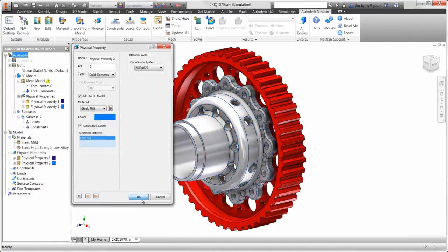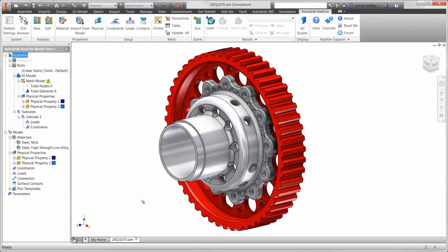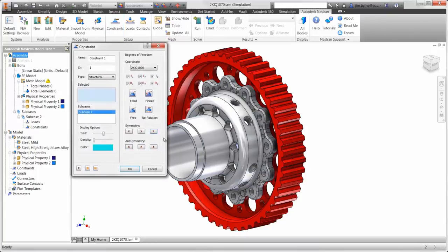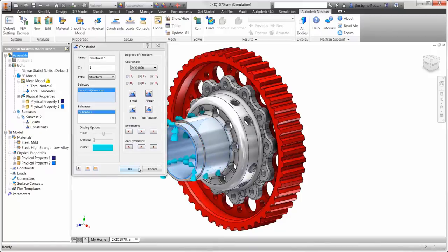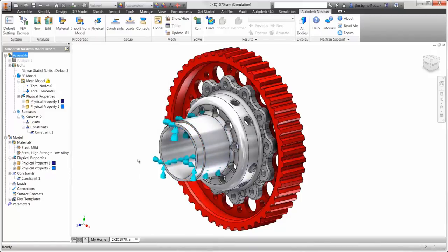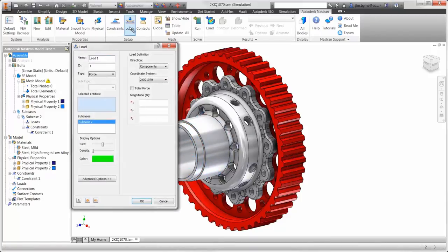Next, we'll apply some boundary conditions to virtually set up the model. For our purposes, we can fix the center of the hub and we'll apply a load to a portion of the gear.